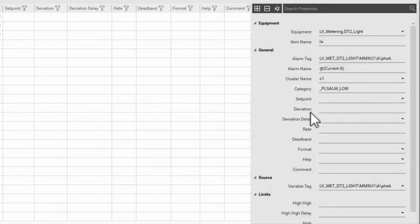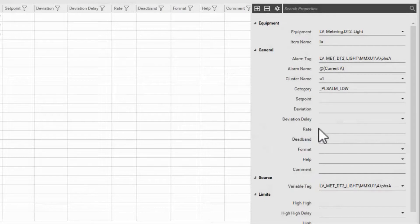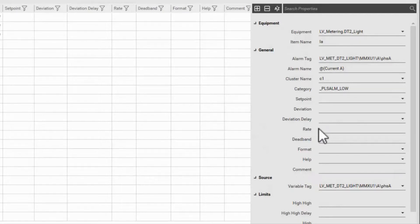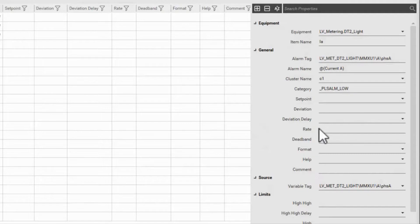We also have a rate of change alarm available. When the variable tag changes more than the rate over the past 60 seconds, the rate alarm activates. There are several parameters to control this, and I refer you to the built-in help for analog alarms.